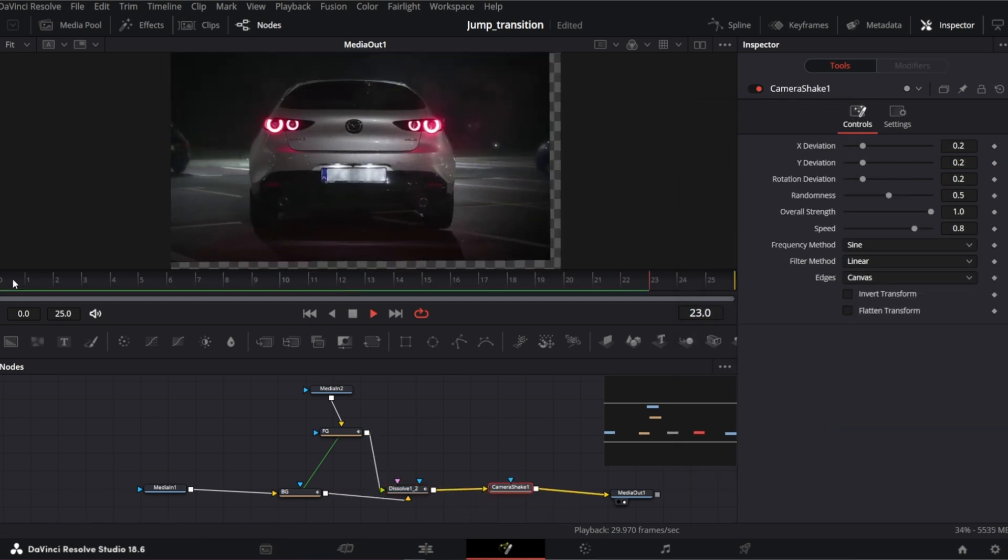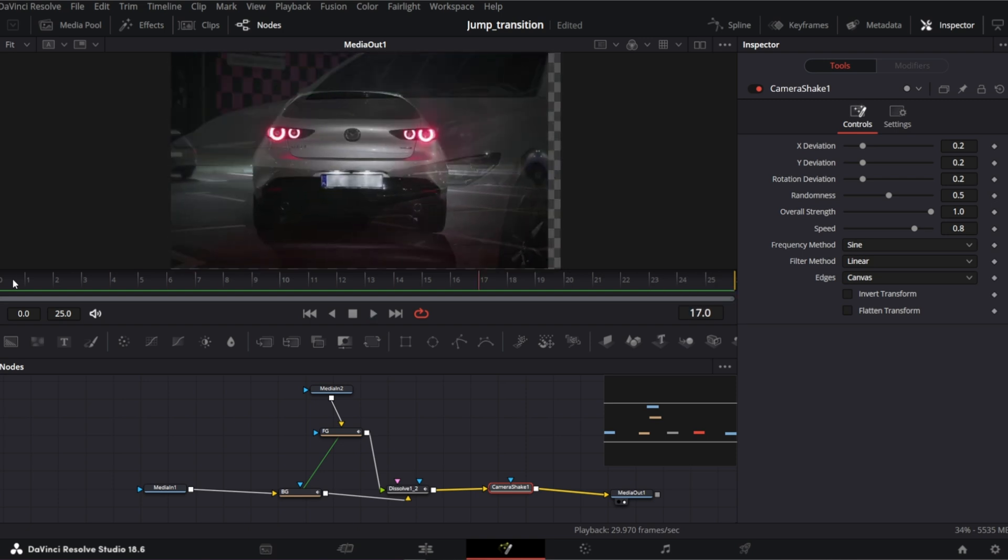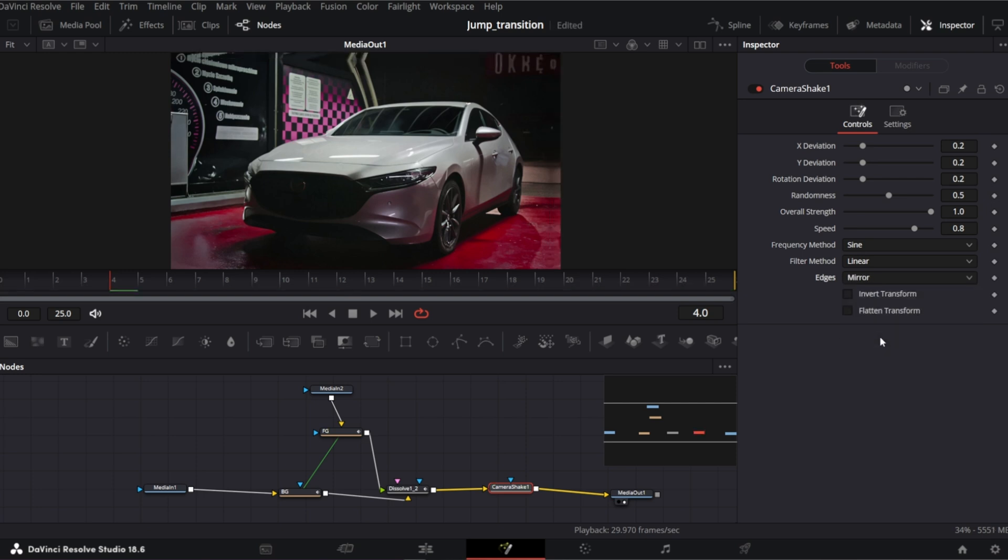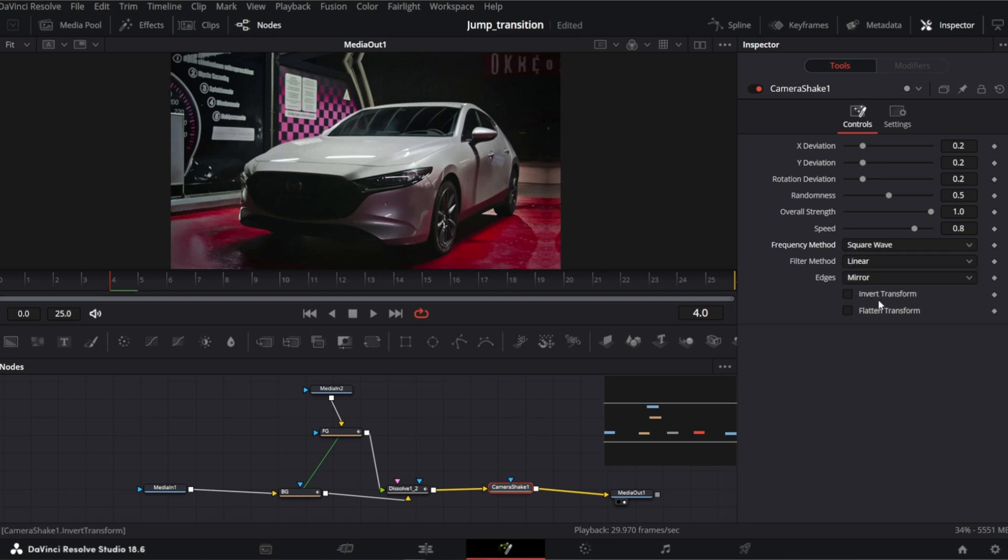So this is how it looks so far. First let's get rid of this missing canvas. So change edges to mirror. Also I would change frequency method to square wave to give it a more ragged look.